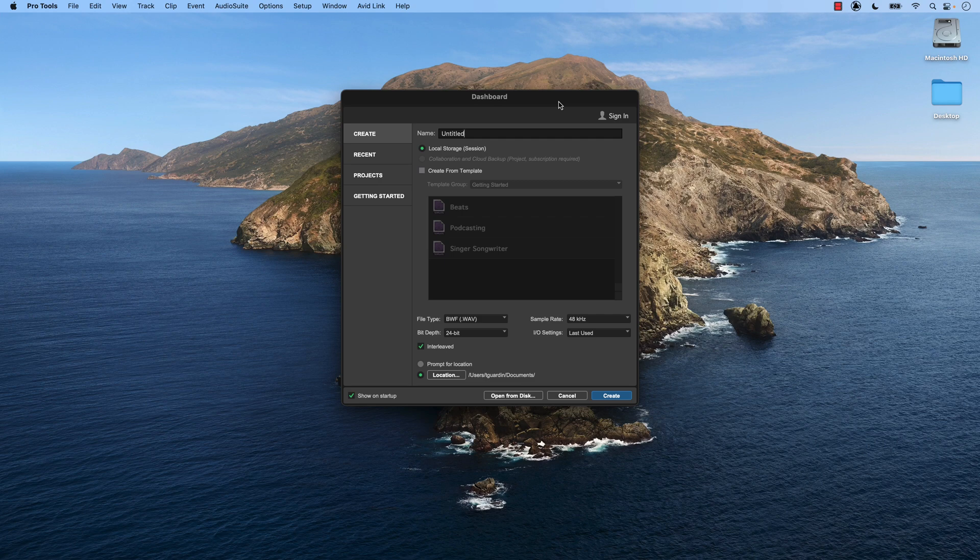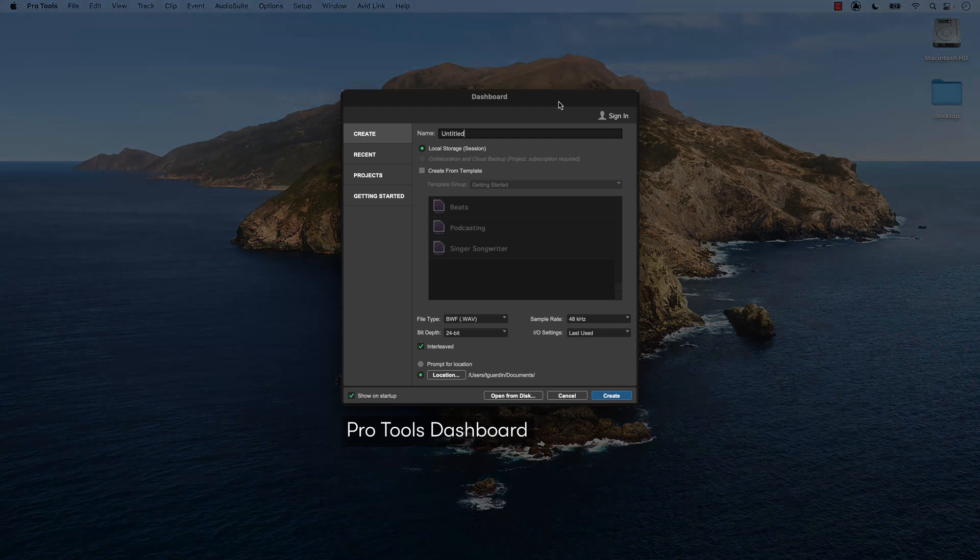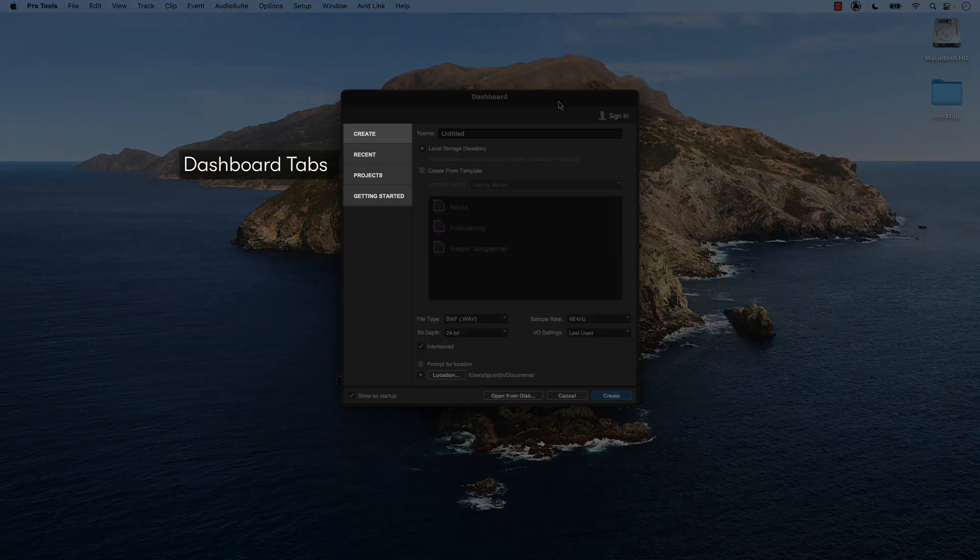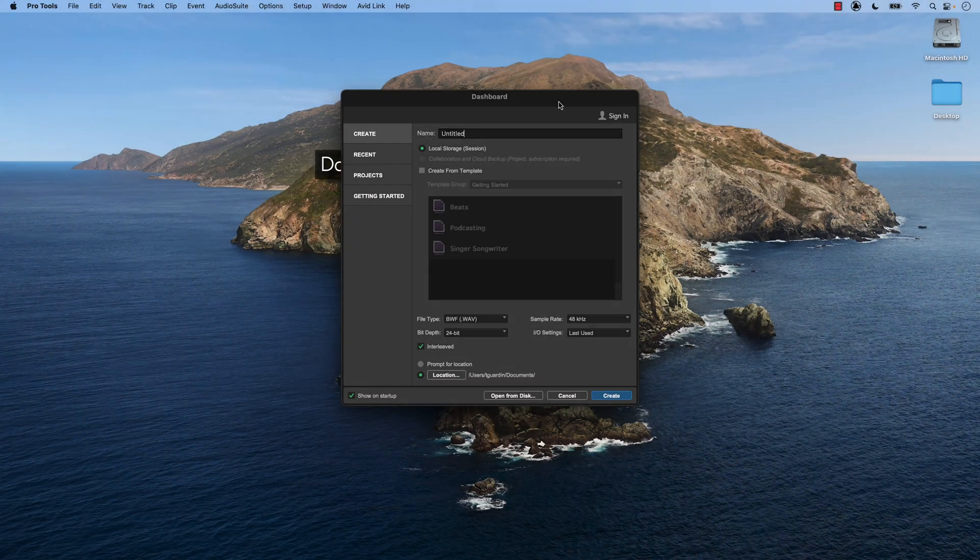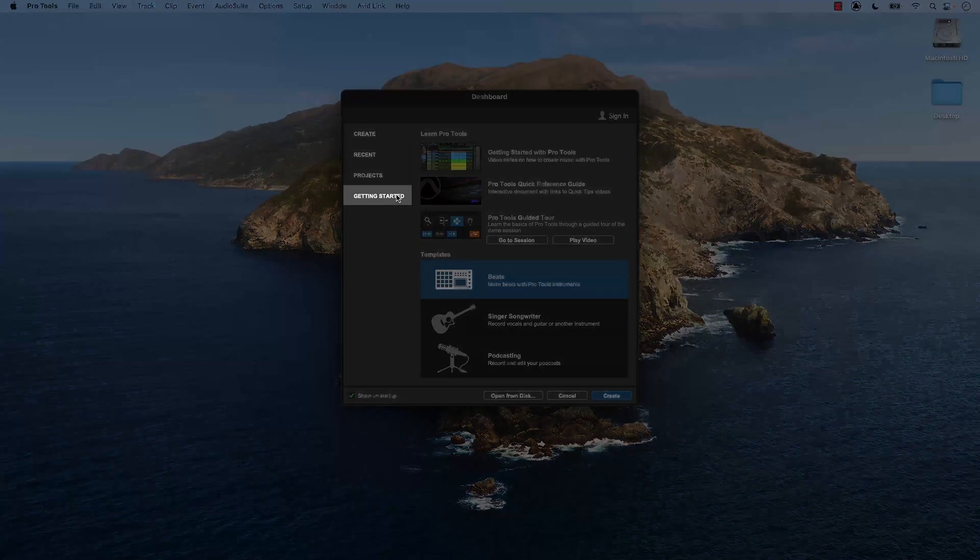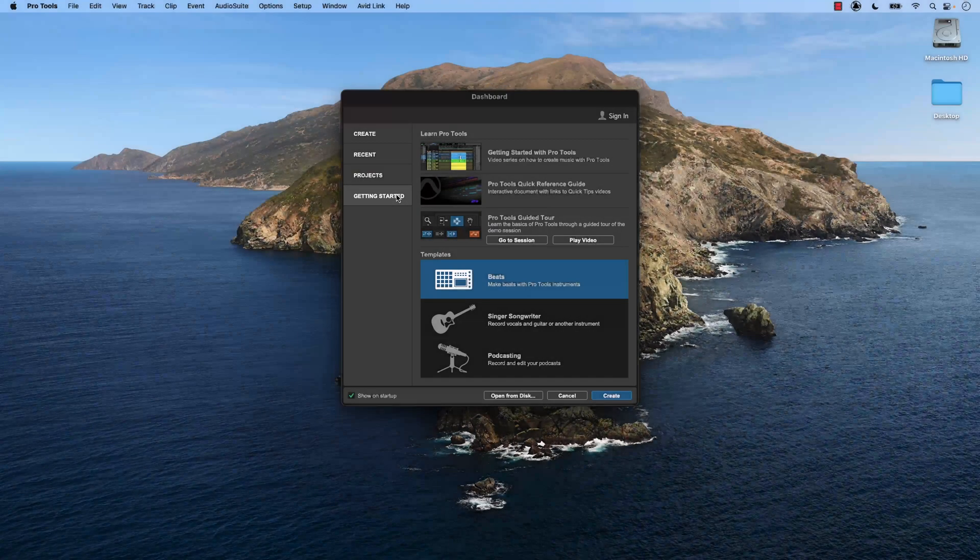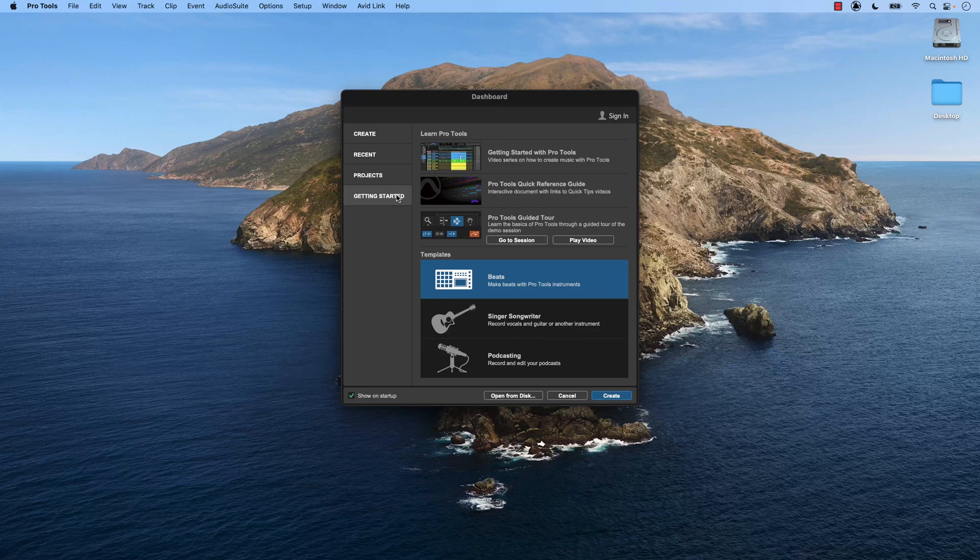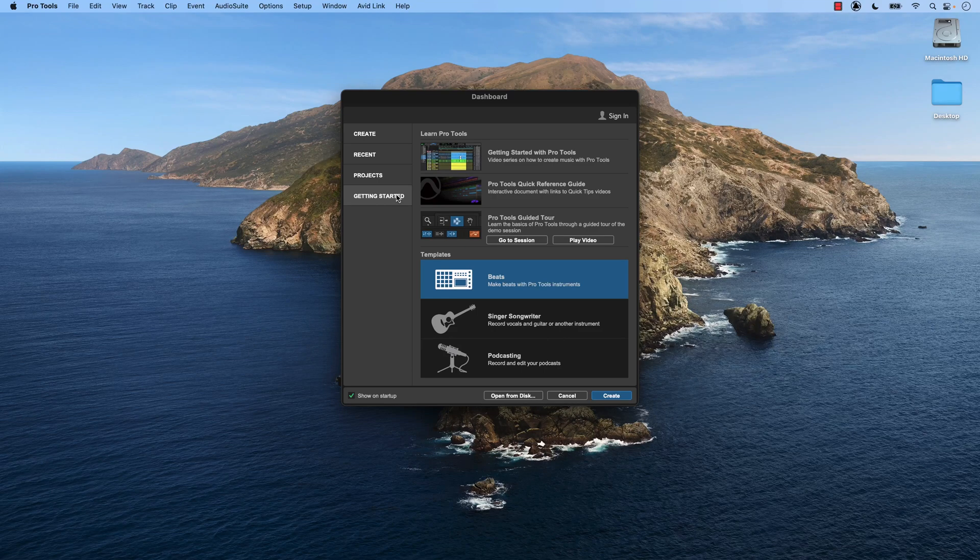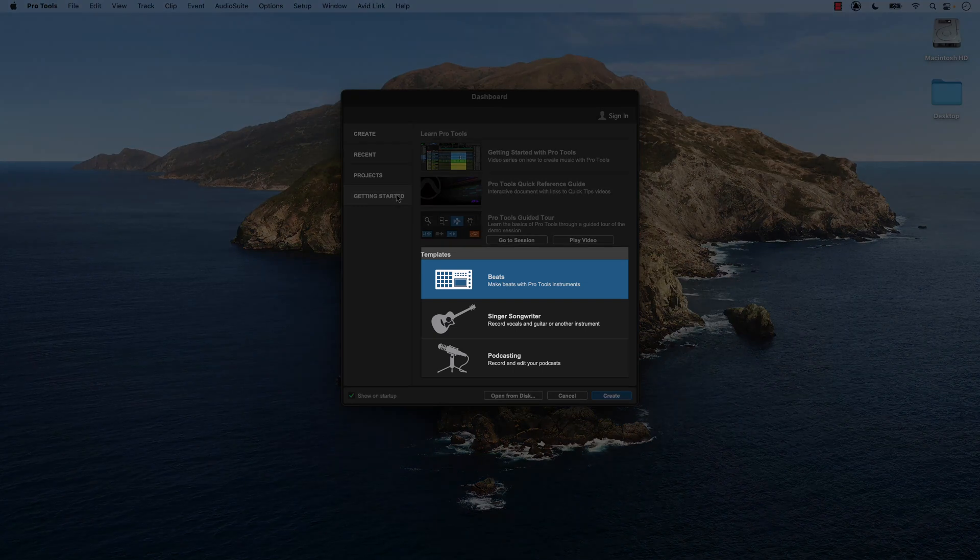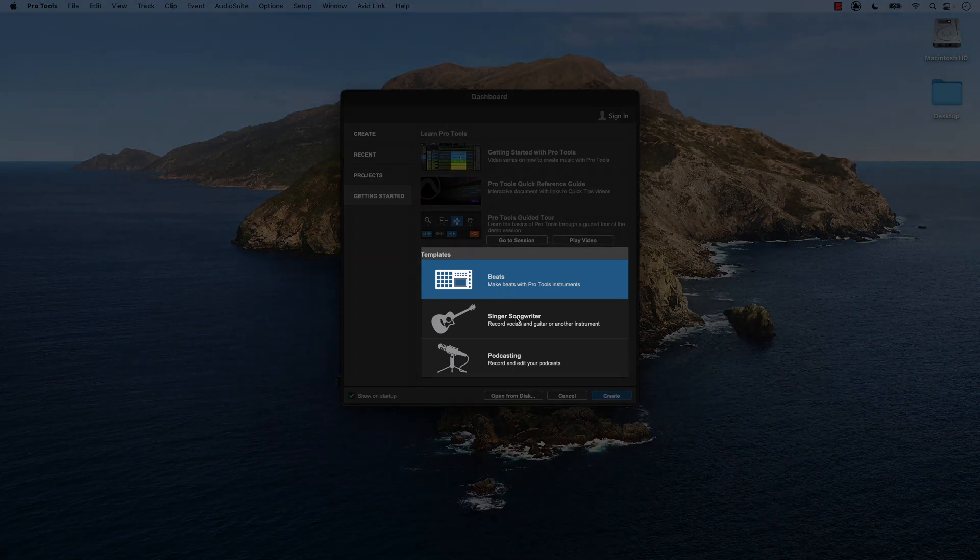When you first open Pro Tools, you're going to see this dashboard window. And on the left hand side, you're going to have some options. We're going to go ahead and click on this Getting Started tab. The Getting Started tab has some excellent resources for you if you're new to making music in Pro Tools. But for today, we're just going to go ahead and jump into one of these templates.